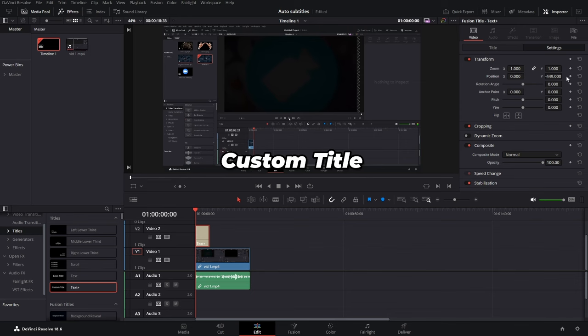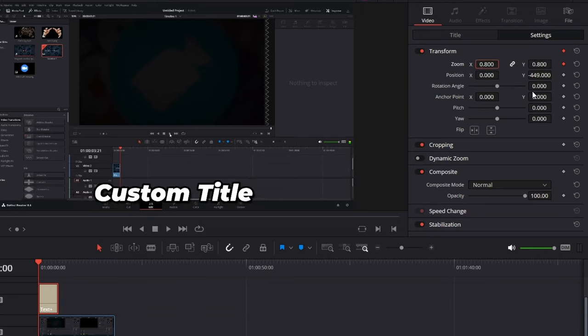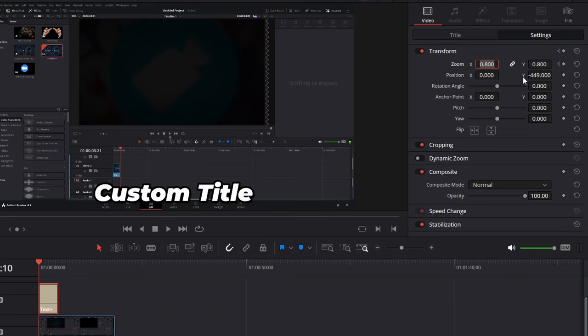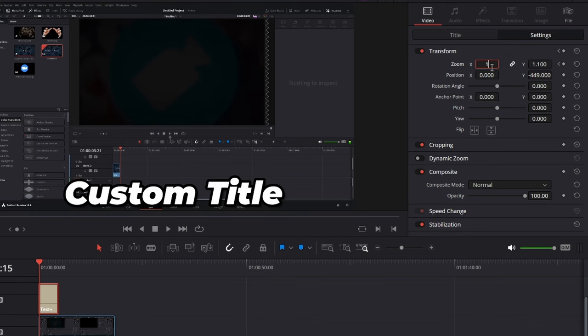We can actually make a simple zoom in animation for our text. On the first keyframe, we can go to zoom 0.8, something like this. Go 10 frames forward, and then go to zoom something like 1.1. And then go 5 frames forward, and then bring it down to 1.